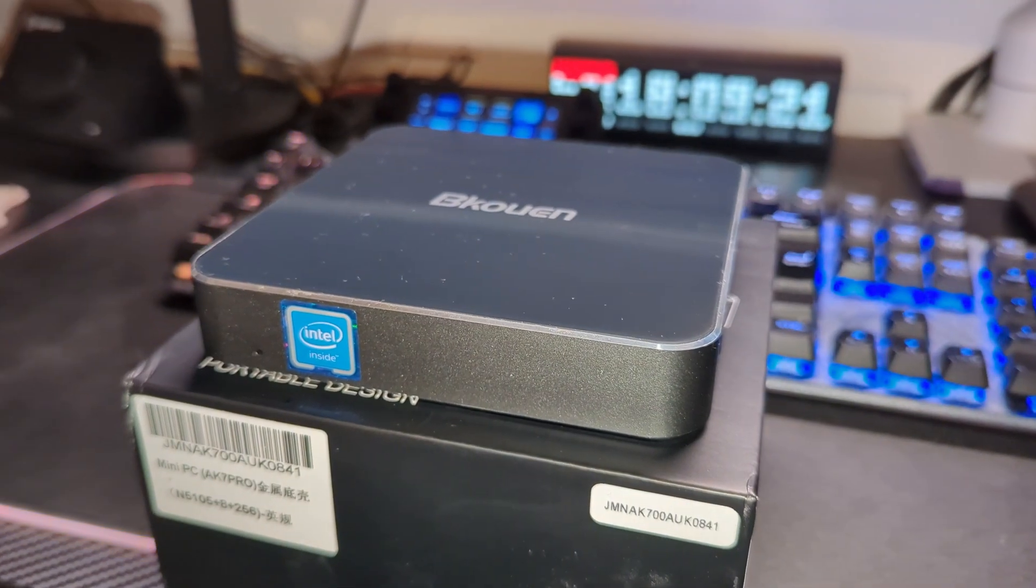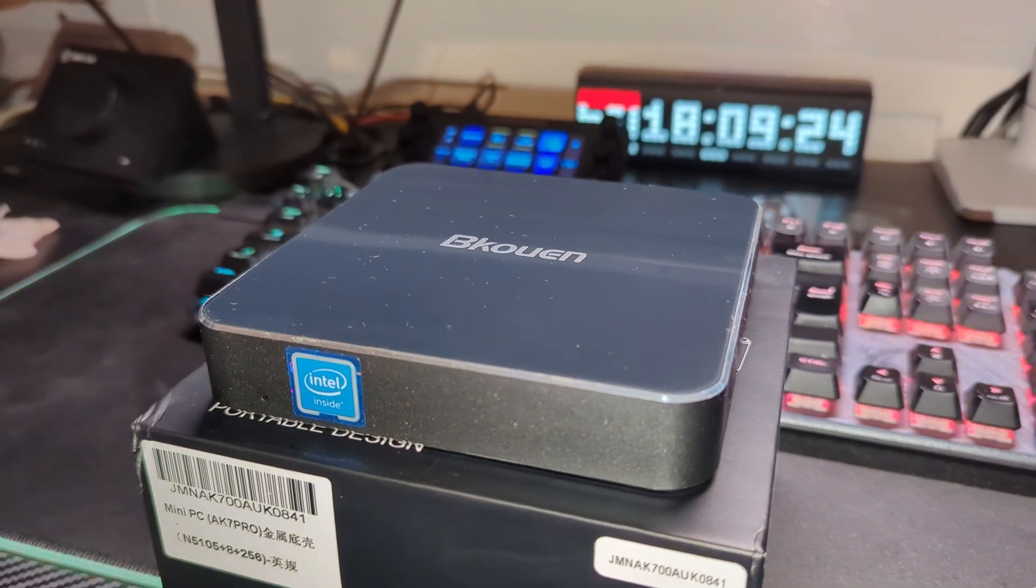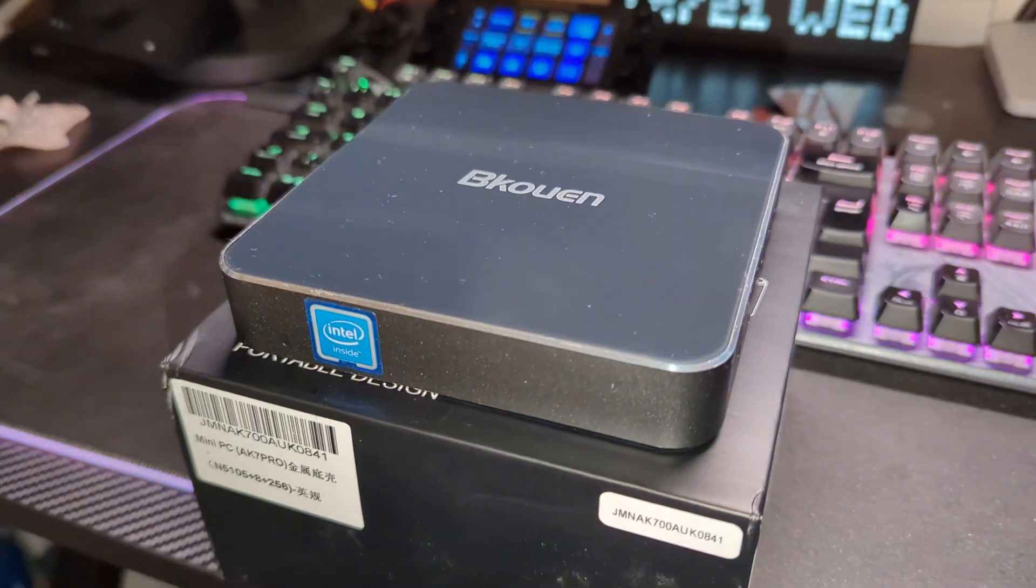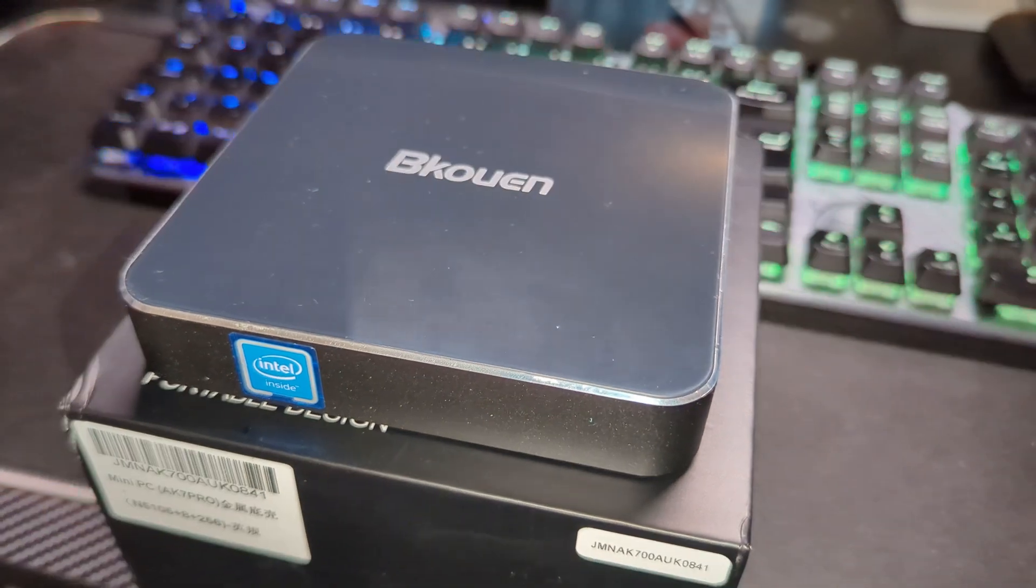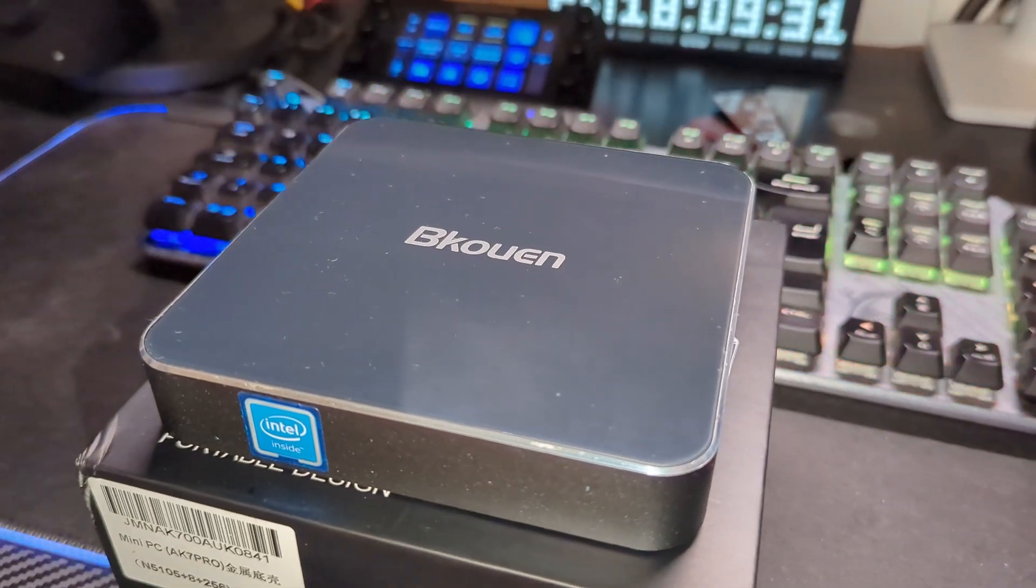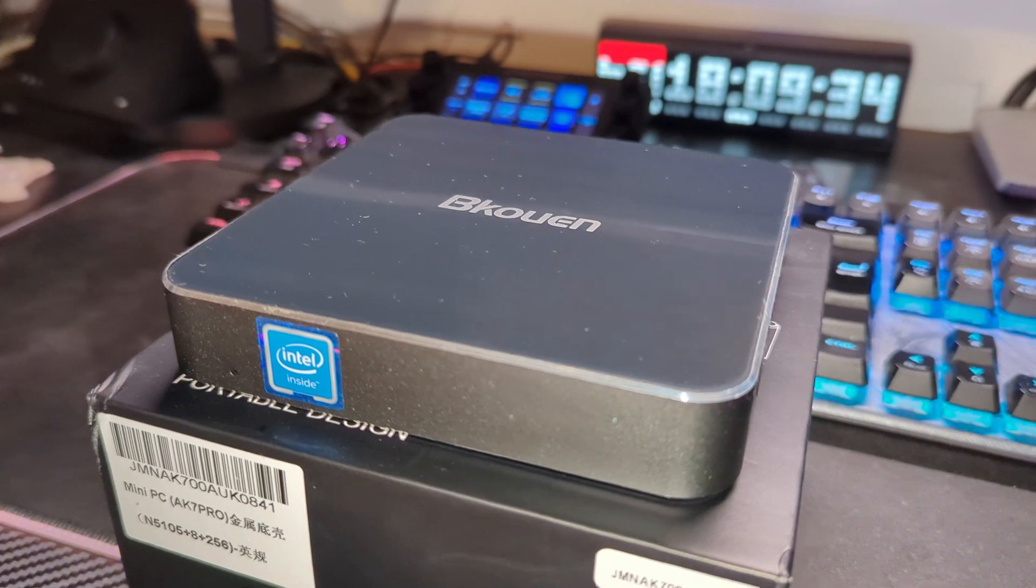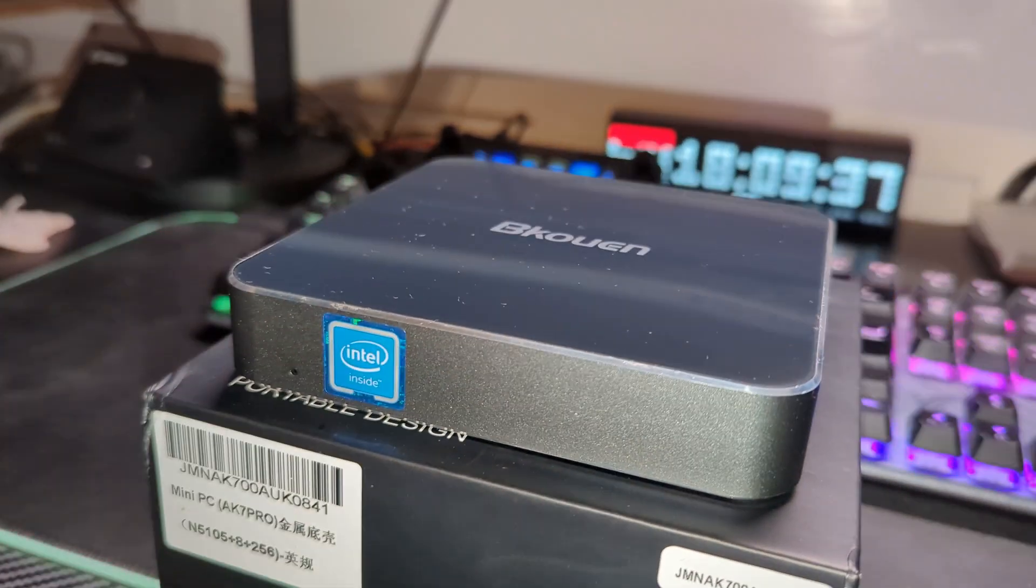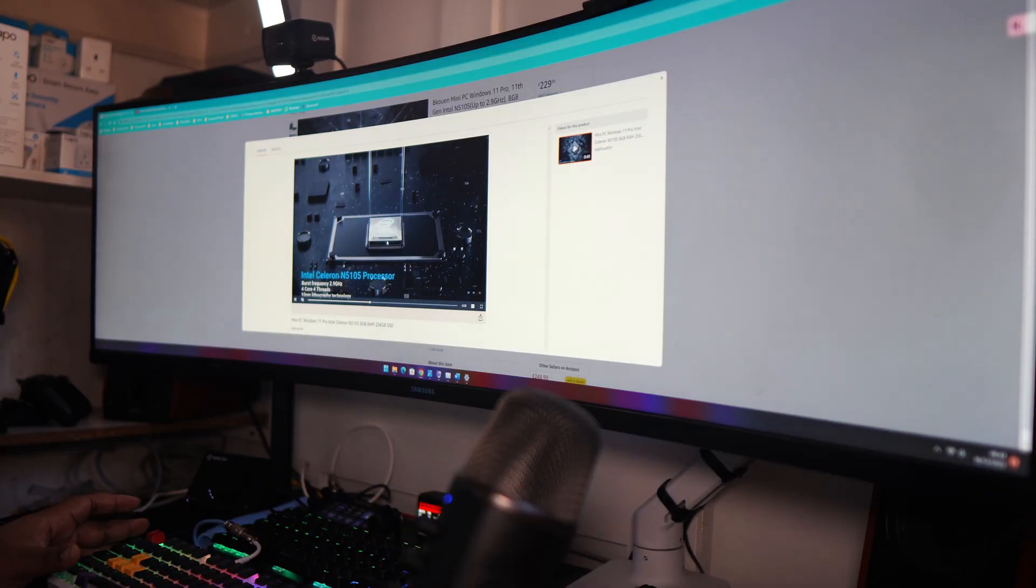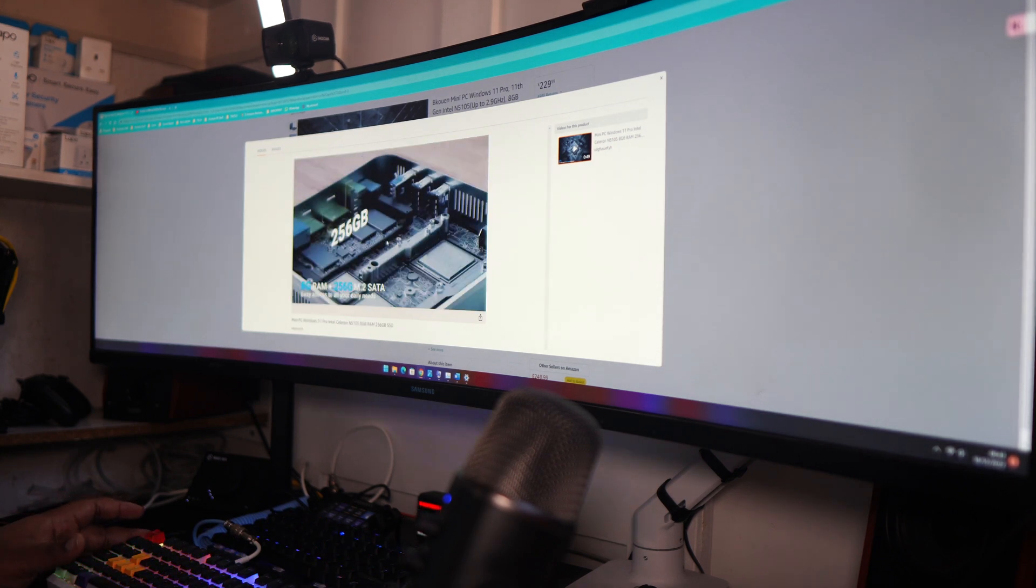You've got the Celeron processor in there, obviously that's not going to play Crysis. You've got eight gigabytes of RAM which is going to bottleneck the full potential that you could get out of the Celeron in the first place. But you've got 256 gigabytes of SSD that you can upgrade if you want to. You've got two HDMI slots so you can do the dual screen monitor setup.